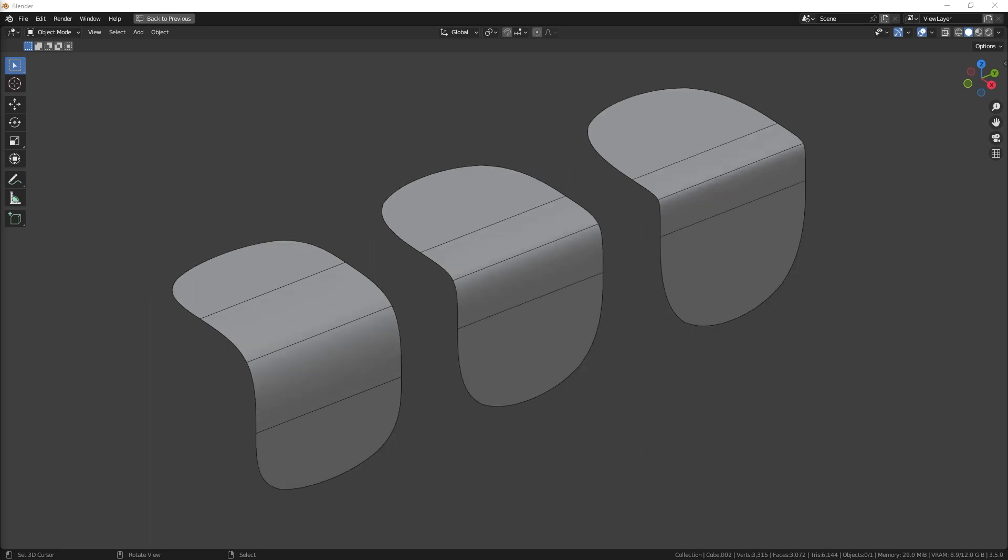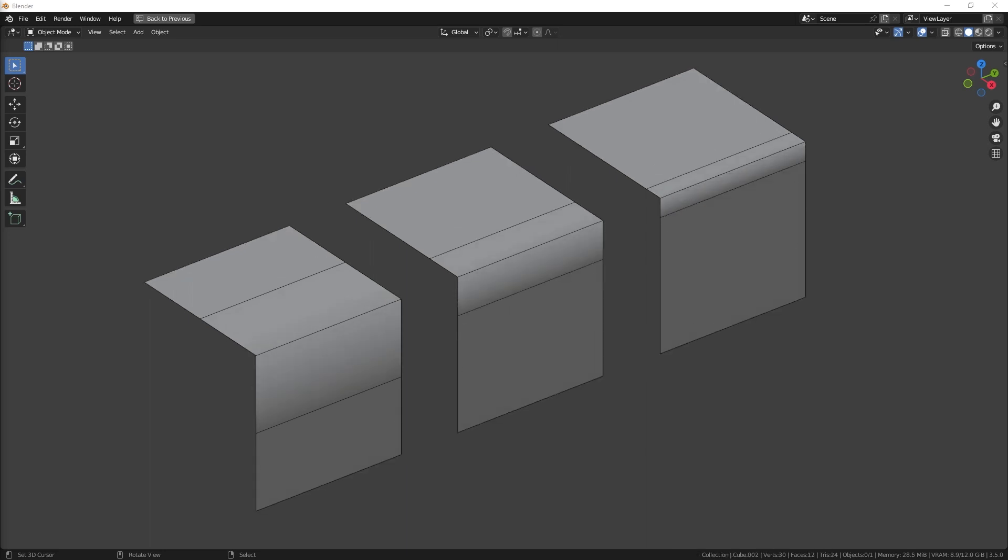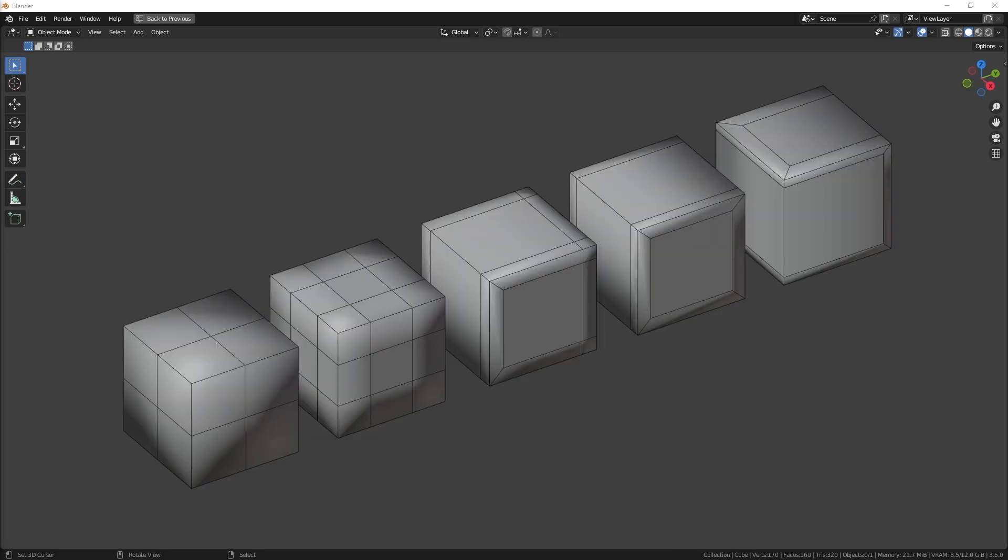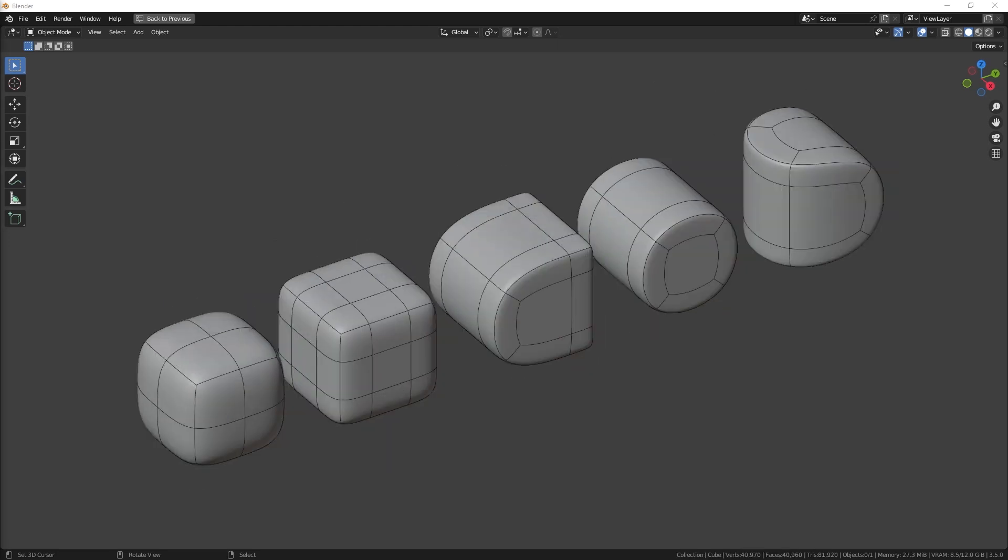If the edges are farther apart, the angle will be smoother. By mastering this concept, you can create complex shapes with ease and precision.